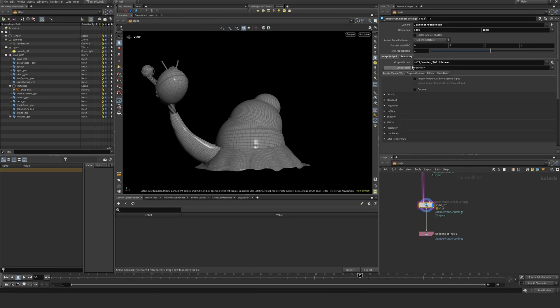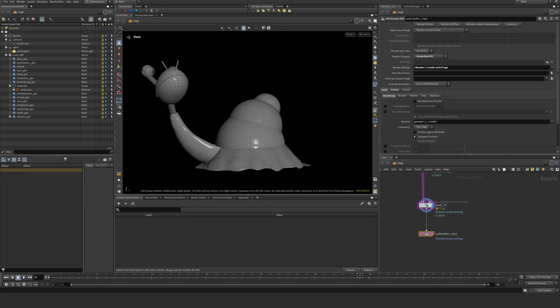Let's take a look at image output. So we're going to render to my location where I have the HIP file saved. It's going to render to a folder that I created called render. It's going to pick up my snail.tt name in the file and bolt on frame number and EXR. So that's fine.